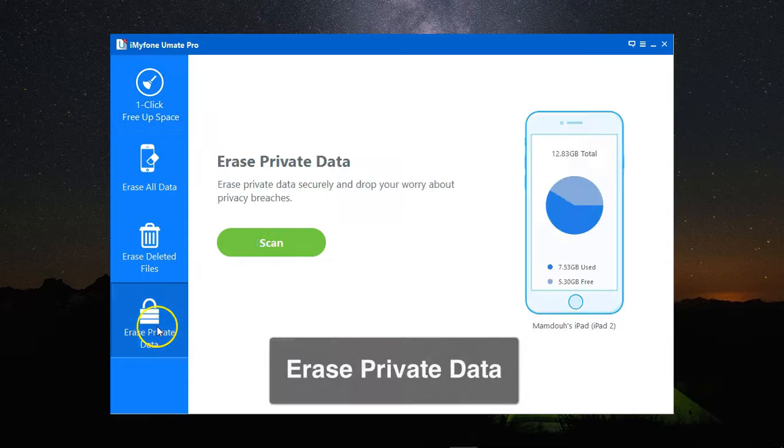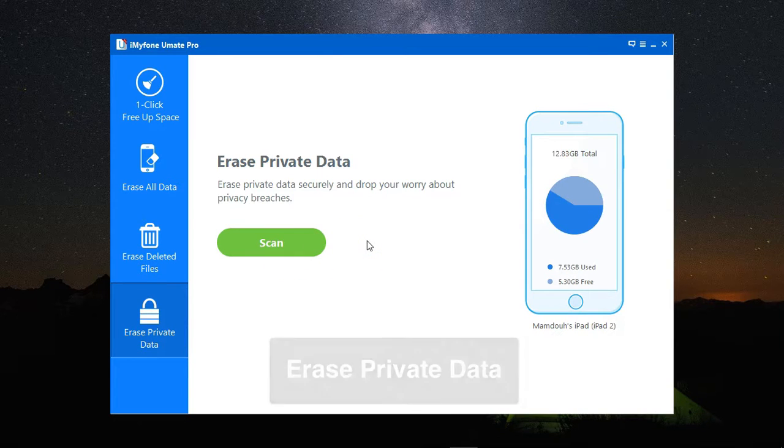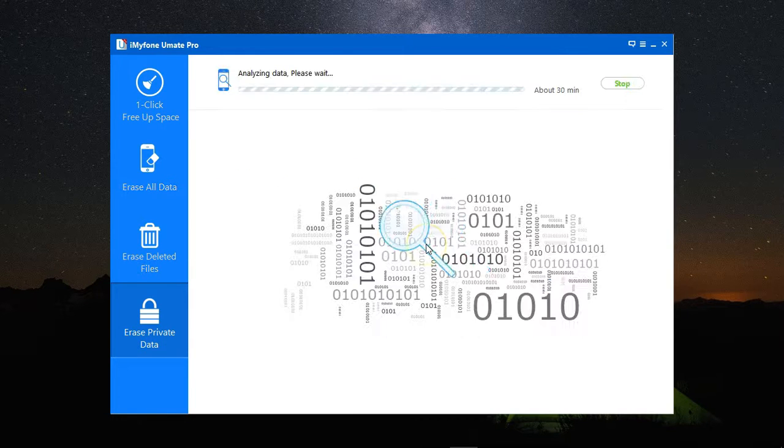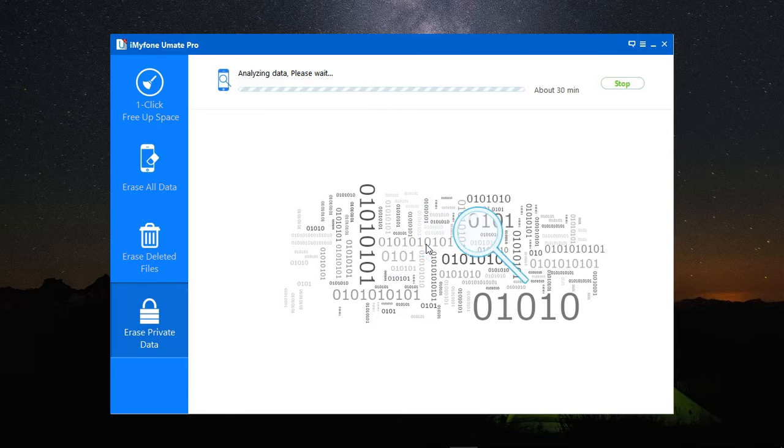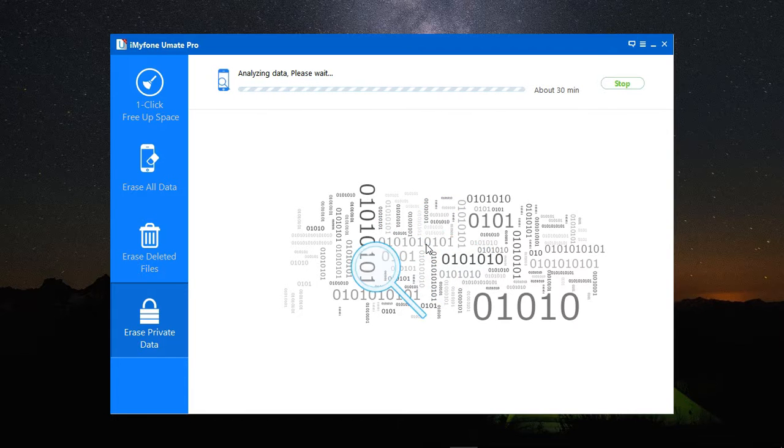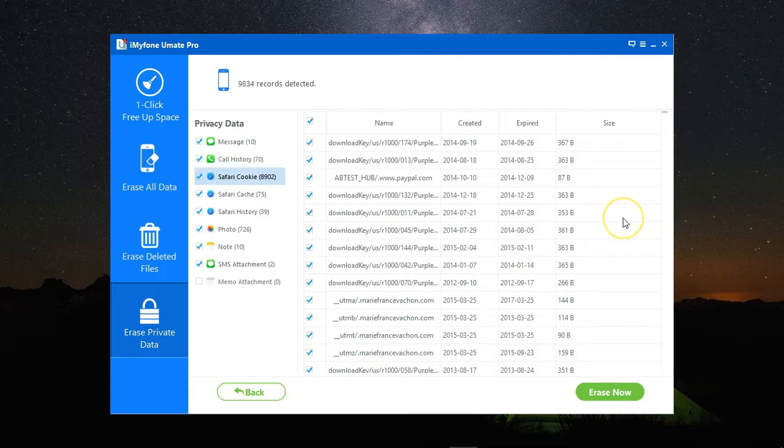The other option is clearing your private data, and here you get to remove all the private data from your phone, in case you're giving it away, or returning it to your company, or whatever. Clicking on Scan, it scans your device for all the private data that can be removed, and you get to choose which data you'd like to keep, or remove, or remove them all.